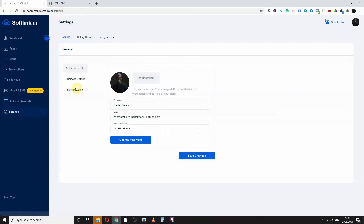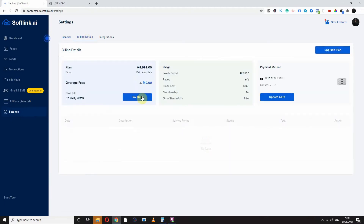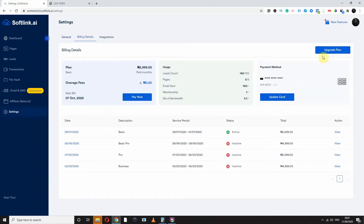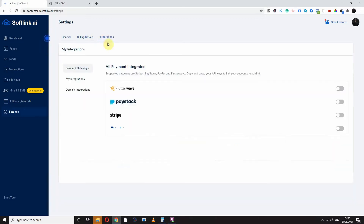You have your settings here where you can create your profile, see page branding, see your billing, and decide to upgrade your billing. You can pay now, update your card, and see your integrations. Softlink helps you to plug in directly your Paystack, your Flutterwave, your Stripe, and your PayPal. And you can also integrate your domain directly.